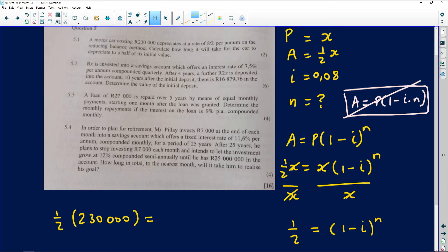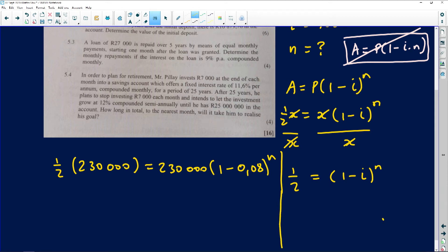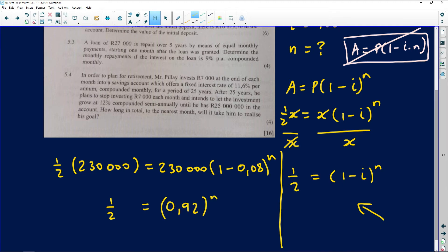For this question I'll use 230,000 so examiners don't penalize us. Half of 230,000 equals 230,000 times (1 - 0.08)^n. Dividing both sides by 230,000 gives: 0.5 = (0.92)^n. We're looking for n, which is an exponent, so we need to introduce logarithms.